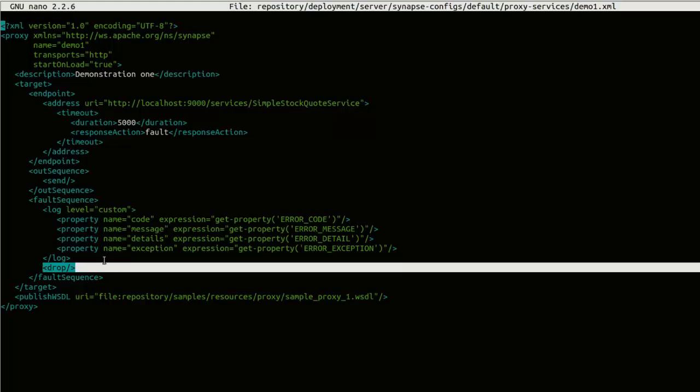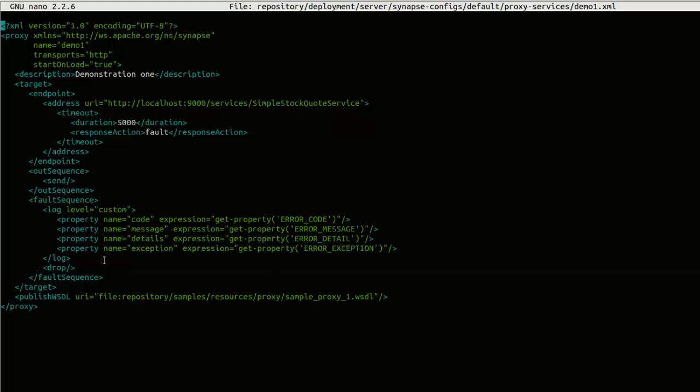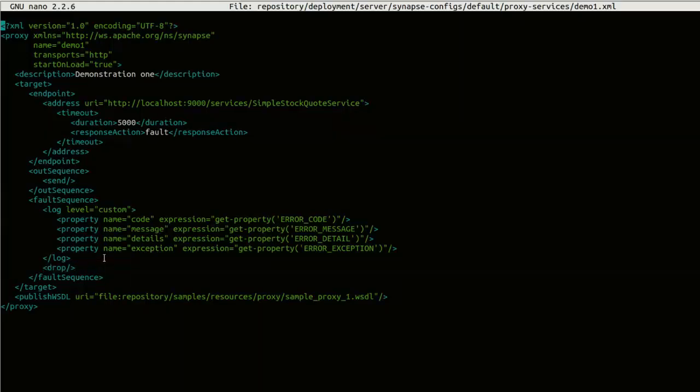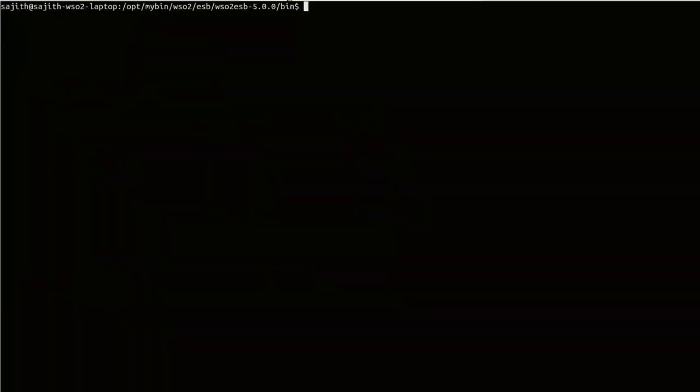Okay. Now, let's run this proxy configuration. For that, I'm going to start the WSO2 ESB server.